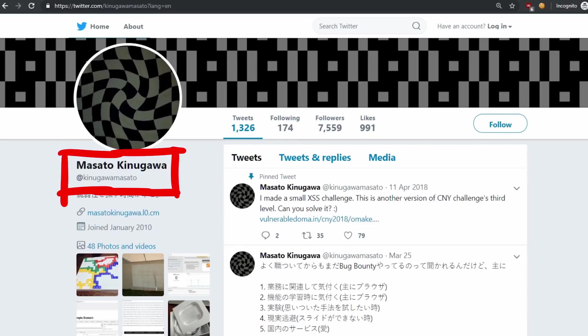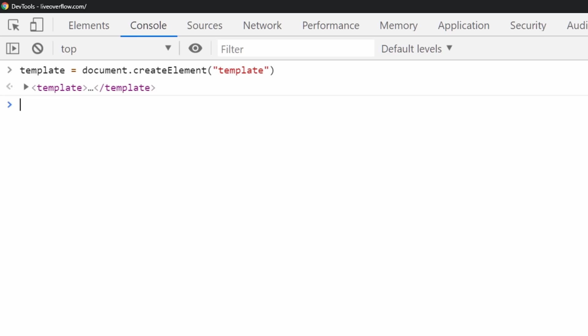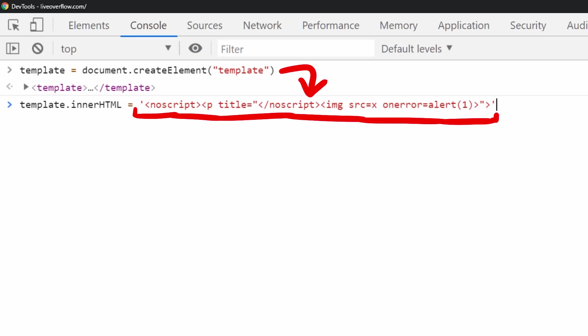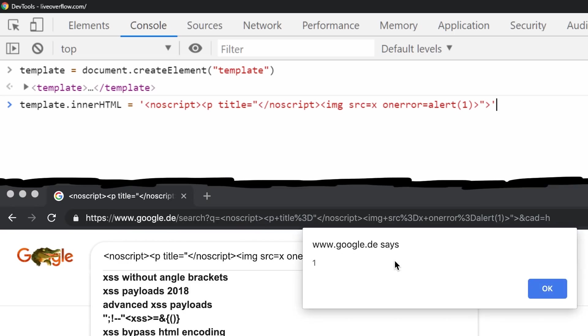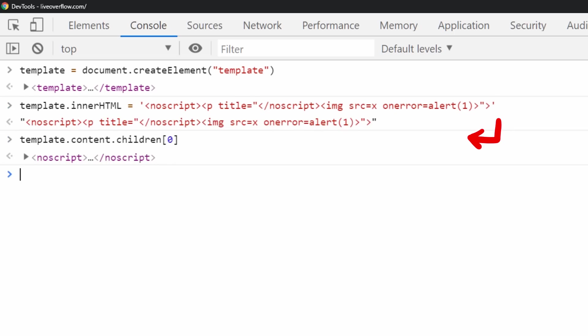And that's basically how DOM purify works. But then came Masato. Masato is an incredible XSS researcher and he found a weird browser or HTML quirk, which led to an issue in DOM purify. Let's do the template innerHTML trick again, but this time with Masato's Google XSS payload.